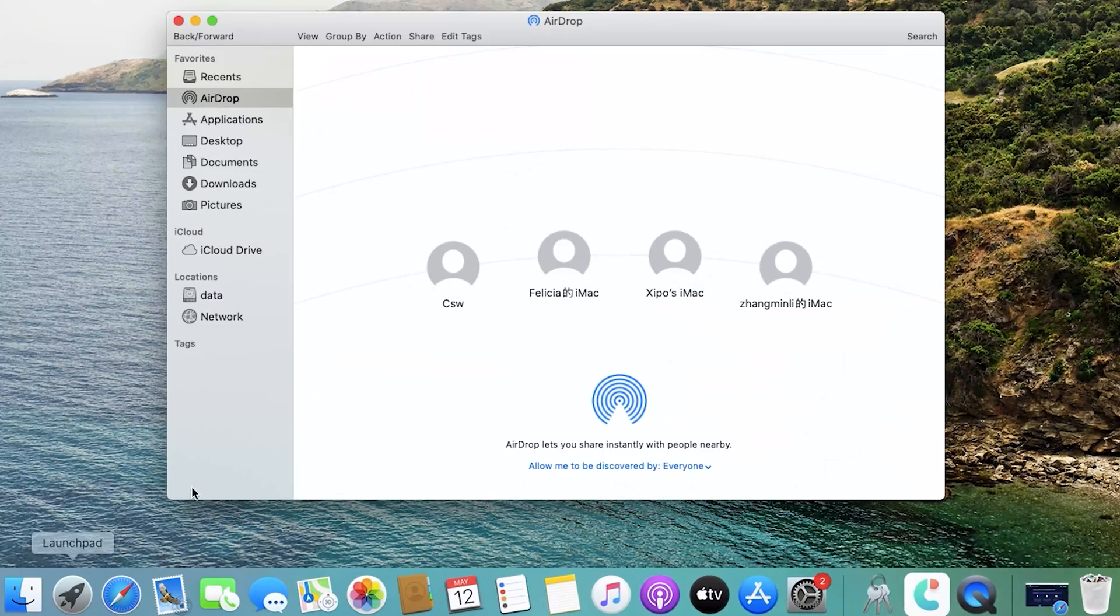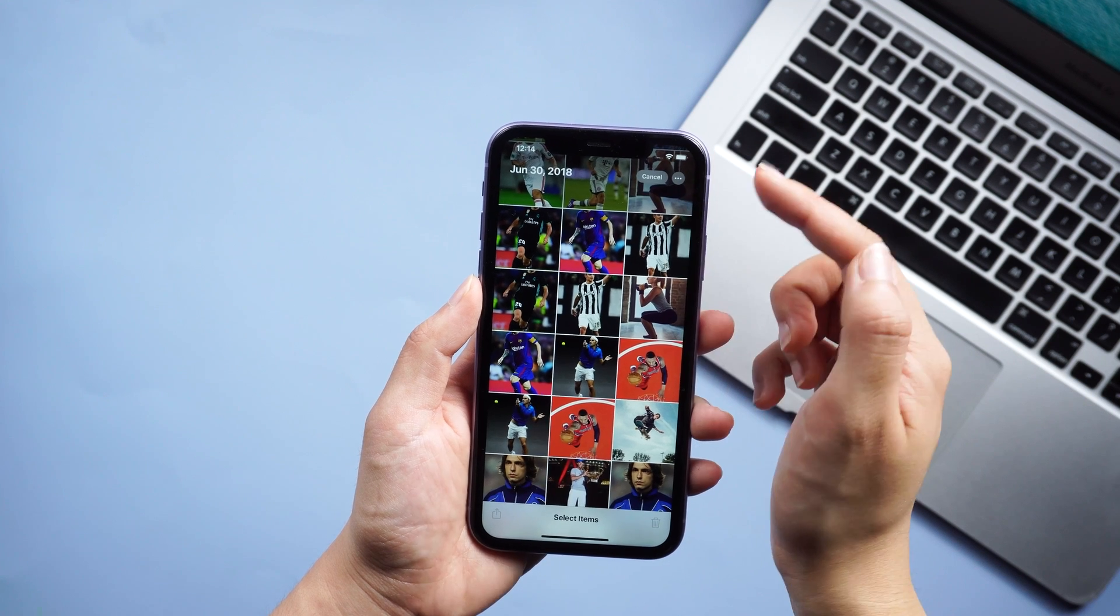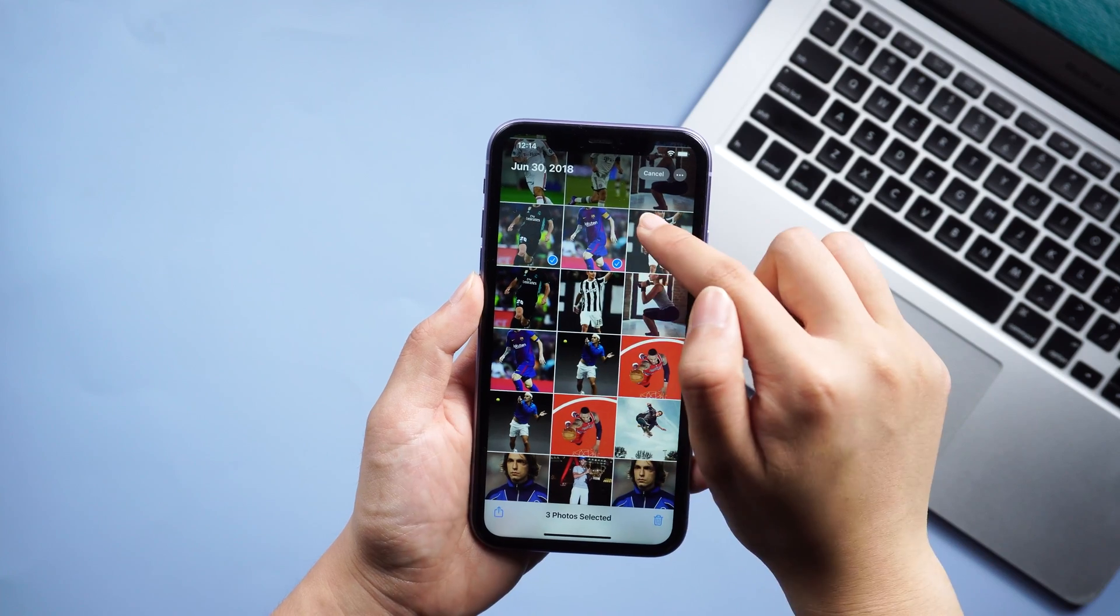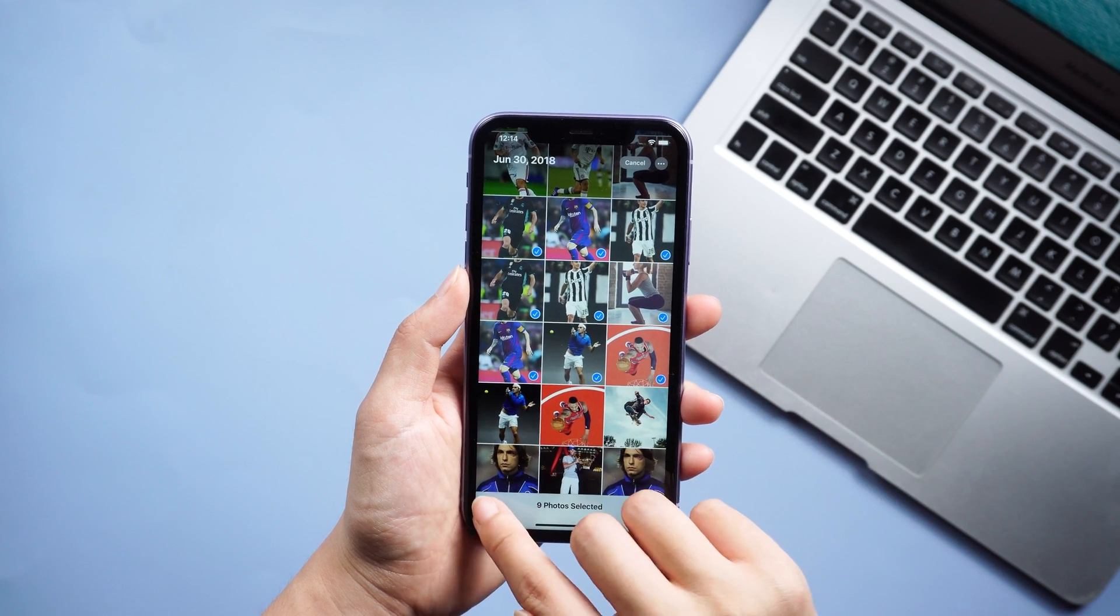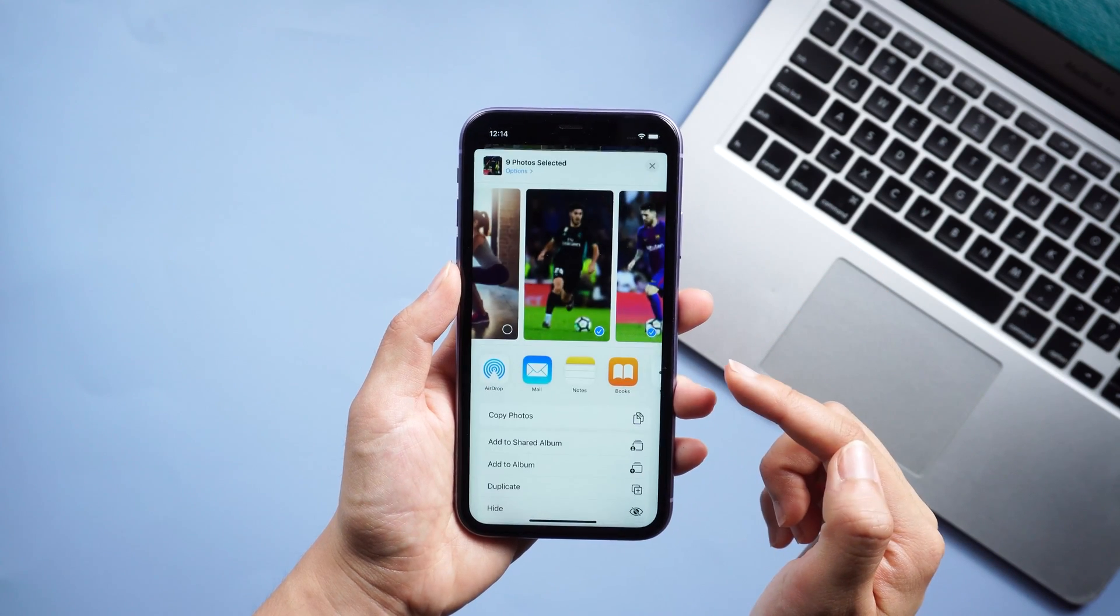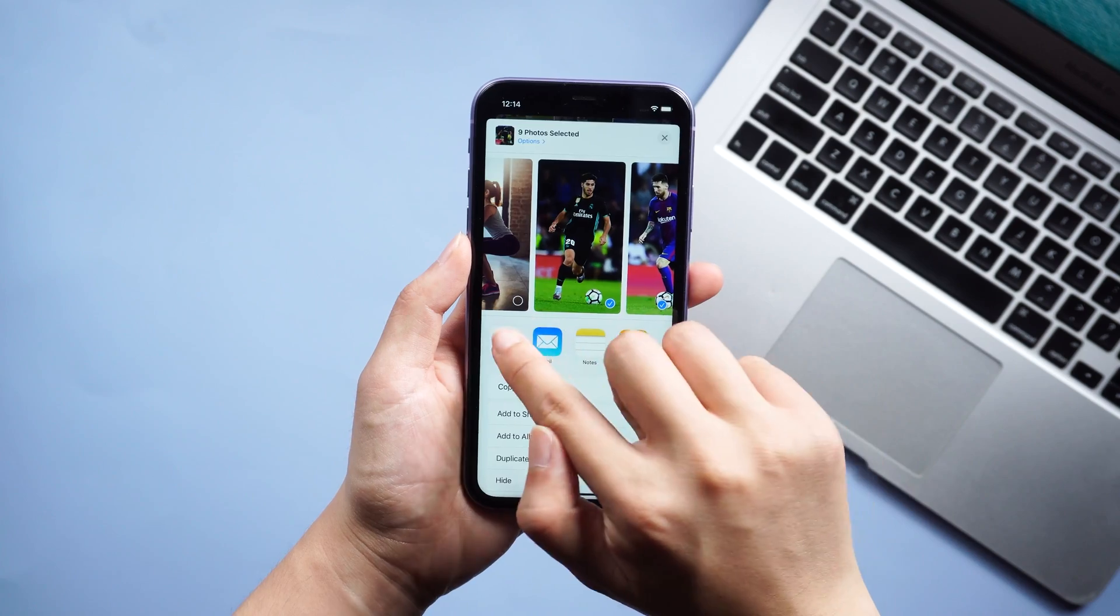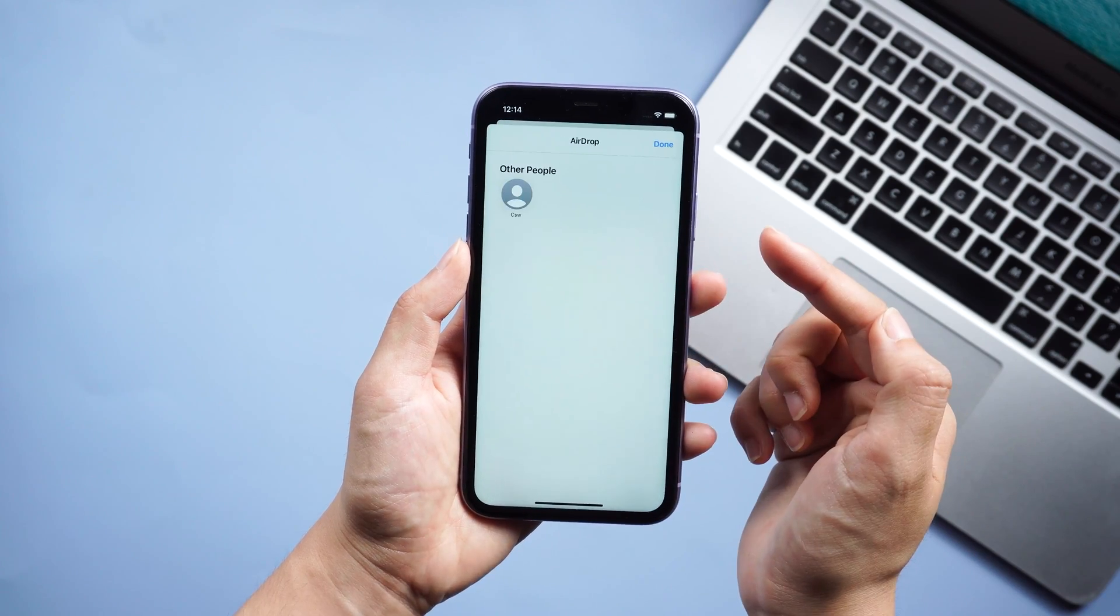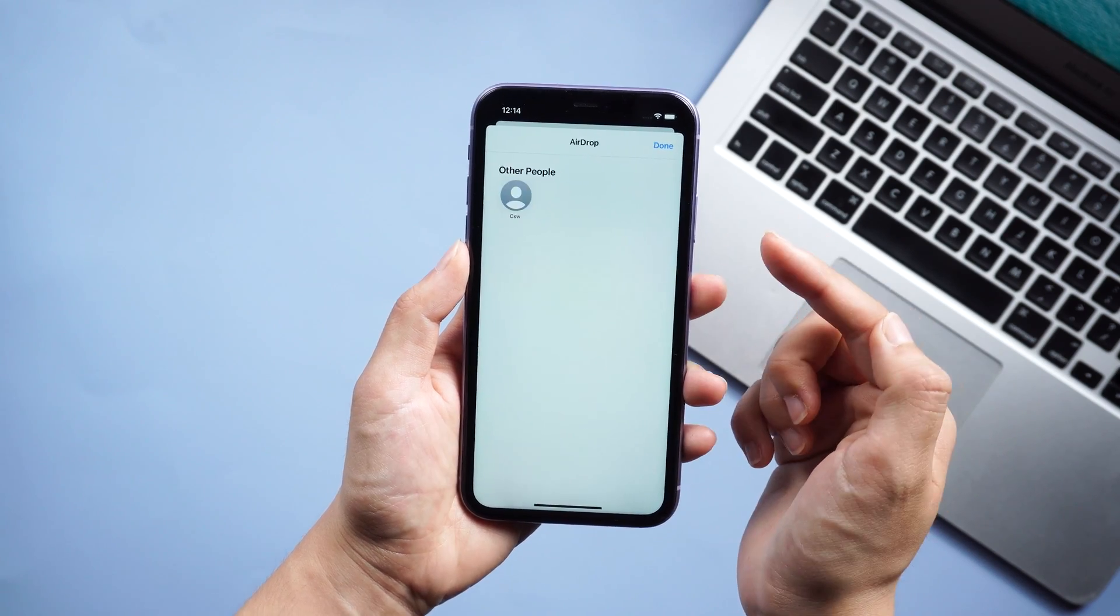Then launch Finder on Mac and open AirDrop. Similarly, select everyone here too. Then open the album and select the photos you want to transfer. Tap on the share button. Choose share by AirDrop and find your Mac to wait for transfer.